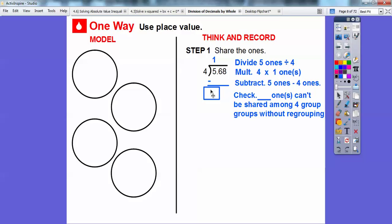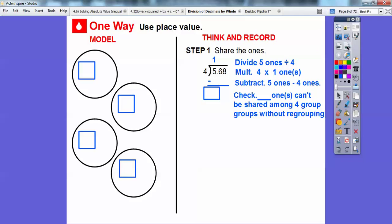We're going to use place value — this is just one way. So here's 5.68, and we're dividing it by four. We first divide the five ones by four. Four goes into five one time, so we place one in the ones position. Since we're dividing by four, we have four equal groups, and they each get one.